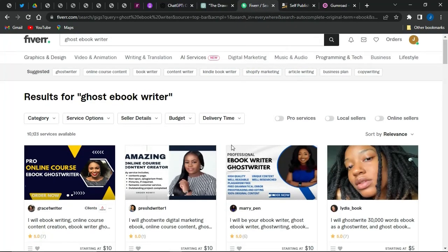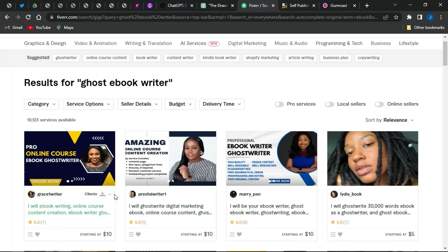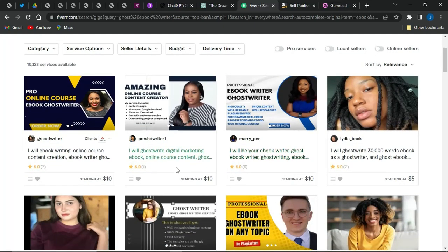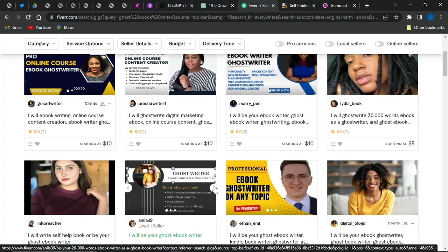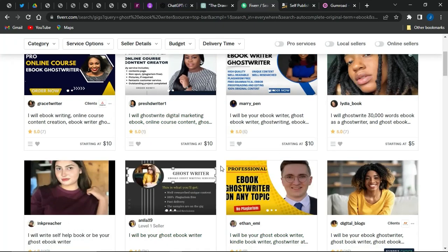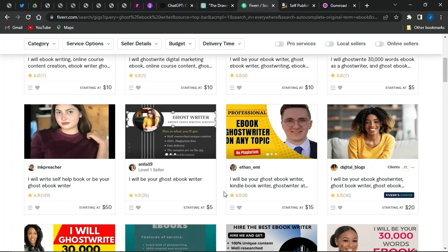Once you have your ebook, you can go on to Fiverr and start offering that particular type of gig — ghost ebook writing. You can see some cool amounts that people are offering for those particular gigs on Fiverr, and you can start offering similar gigs to make some cash.